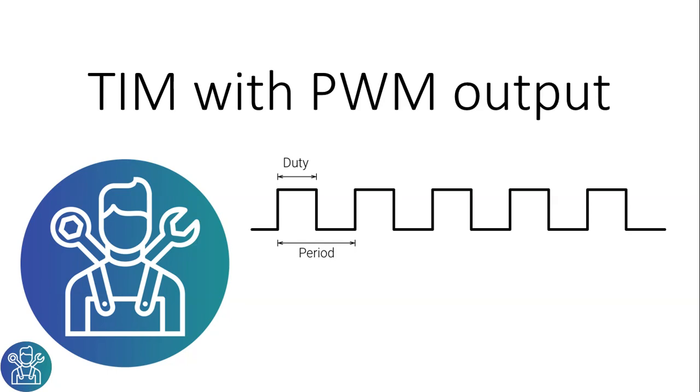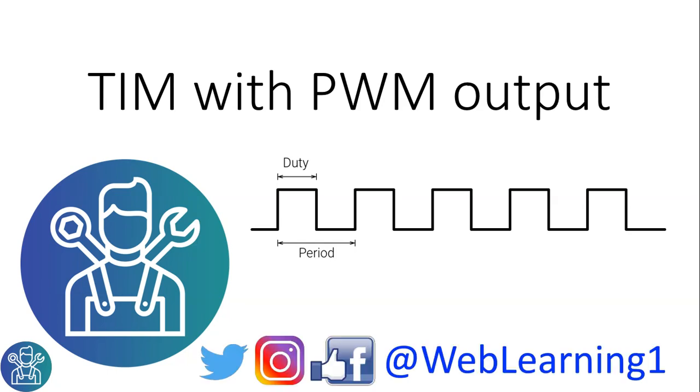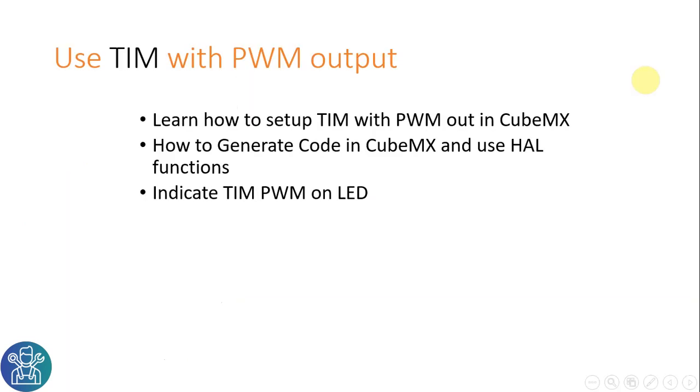Hello and welcome to Weblearning. In today's video I'll show a quick tutorial on how to use the timer in the STM32. As always I'm using the STM32L053. You can use this example with any of the STM32 devices. So let's start.